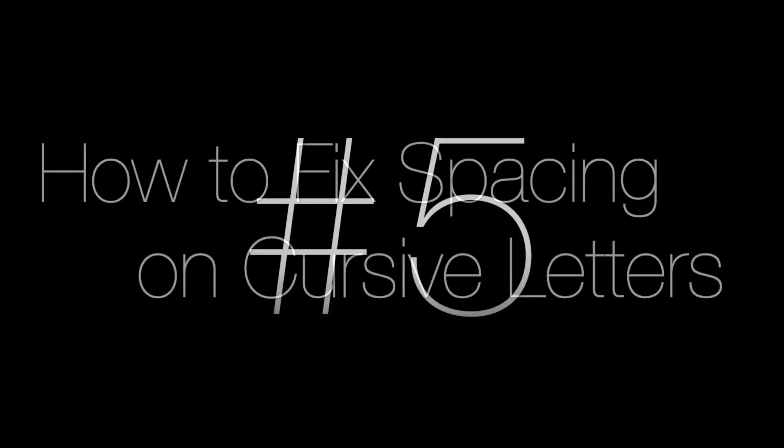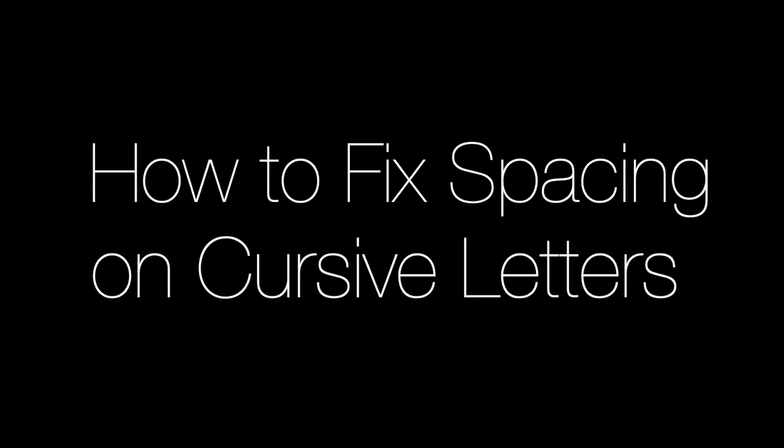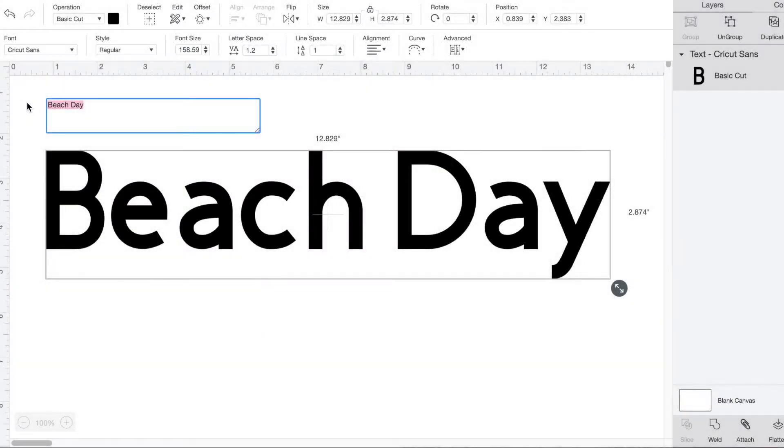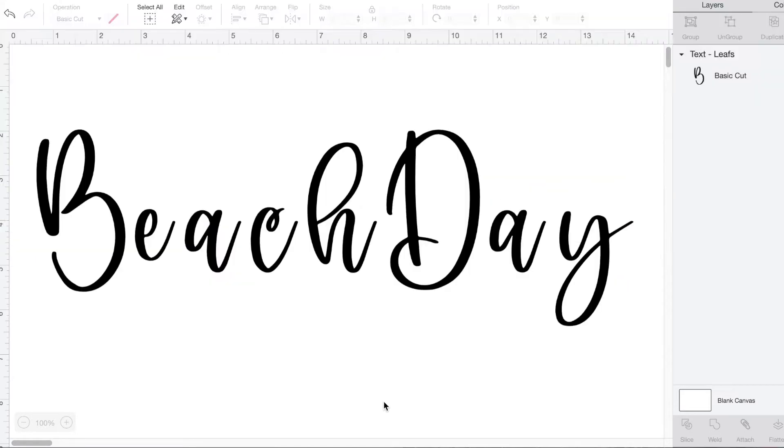Number five: how to fix the spacing on cursive writing so it's actually attached. You type in your quote, turn it into a pretty cursive font, and your words are all stuck together and the letters have spaces between them. Don't worry, this is an easy fix.